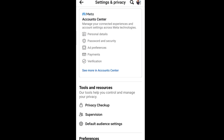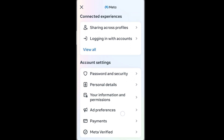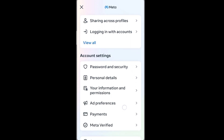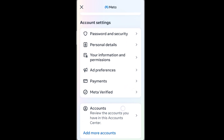Next, under account center, tap see more in account center. Next, scroll down to account settings, then go to personal details.